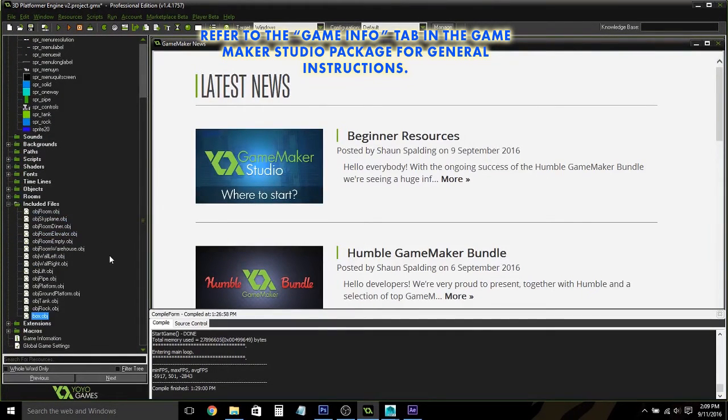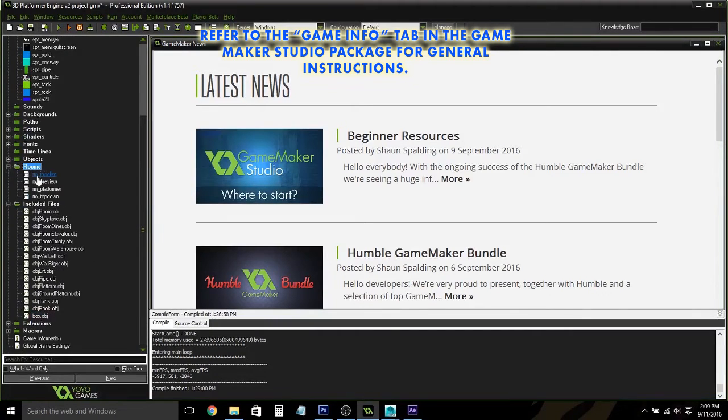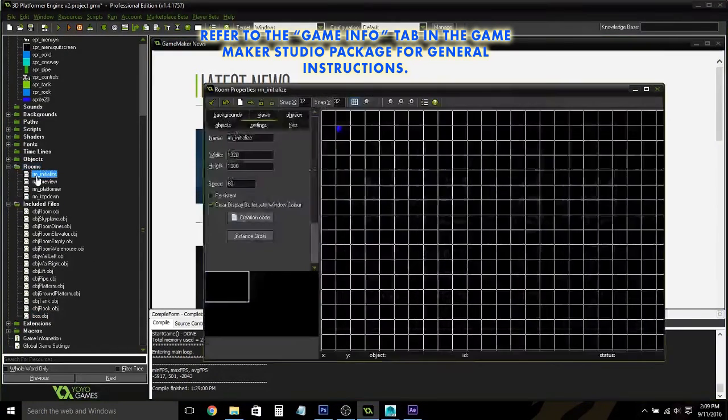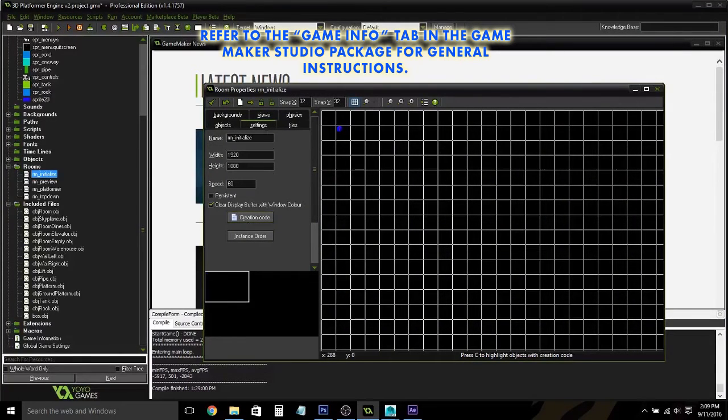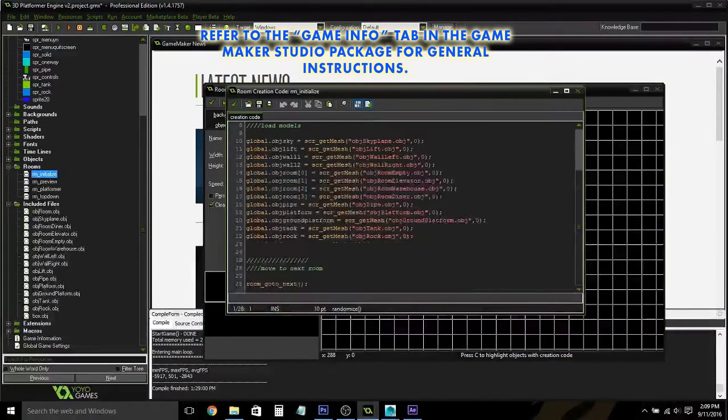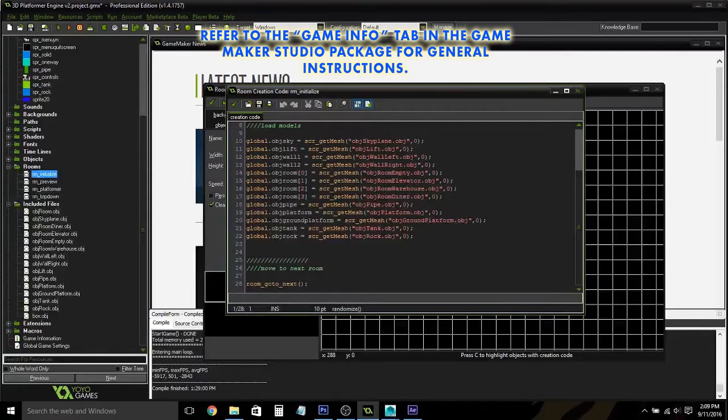Next thing you're going to do is to tell GameMaker where to find your object. And that will be in this room, Initialize. Open the creation code under the Settings tab, and we are going to use these ones here as a base.